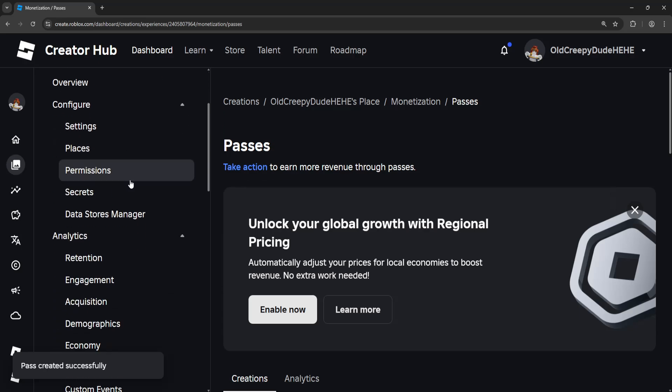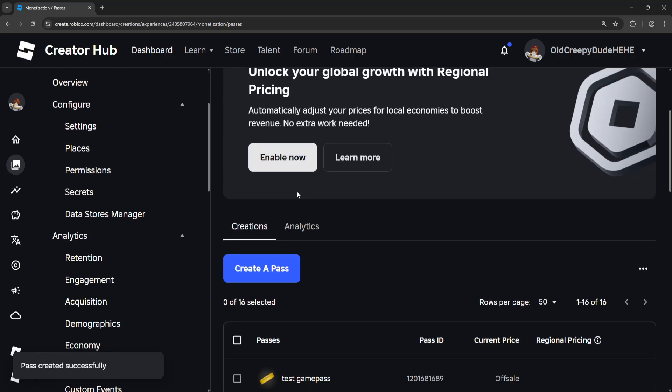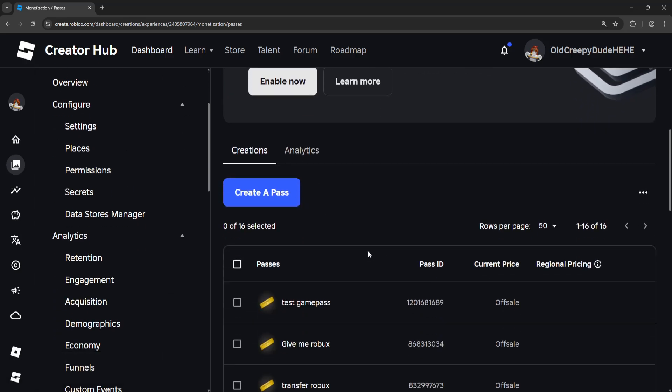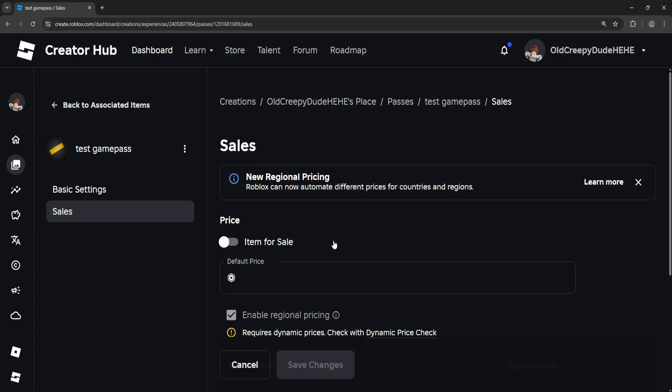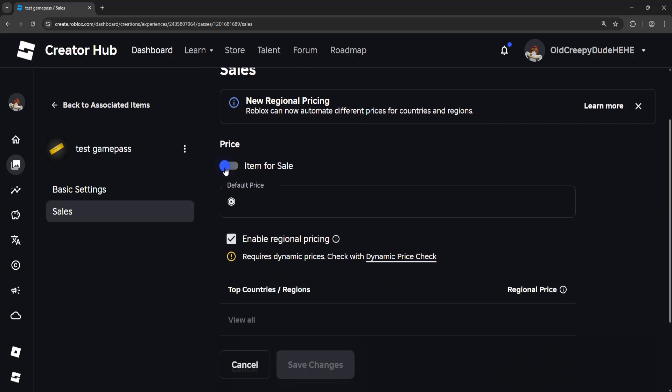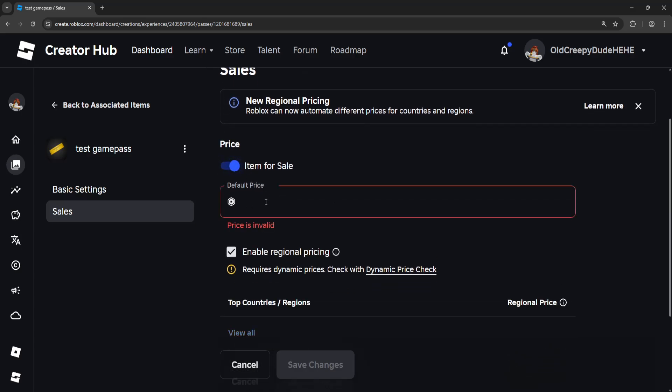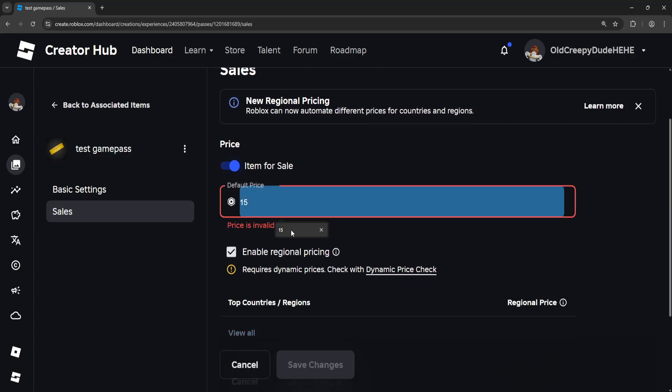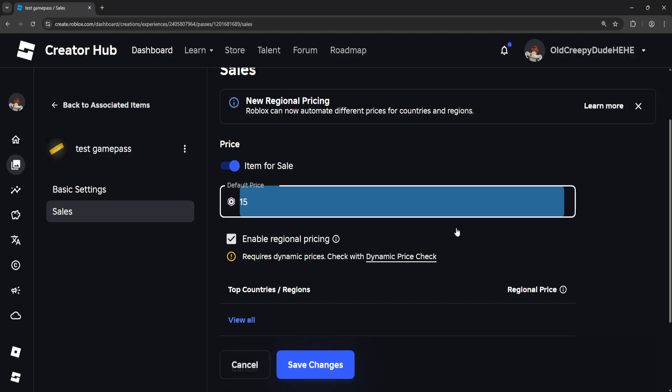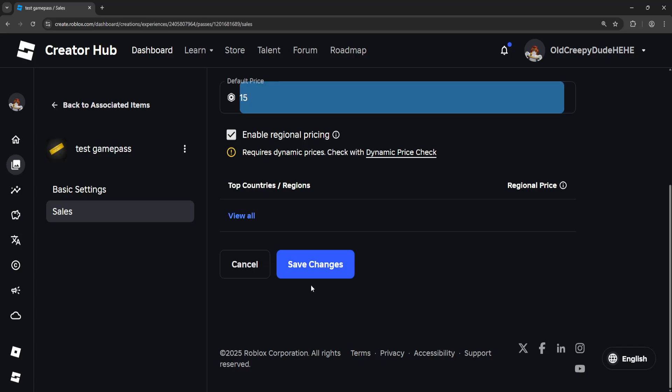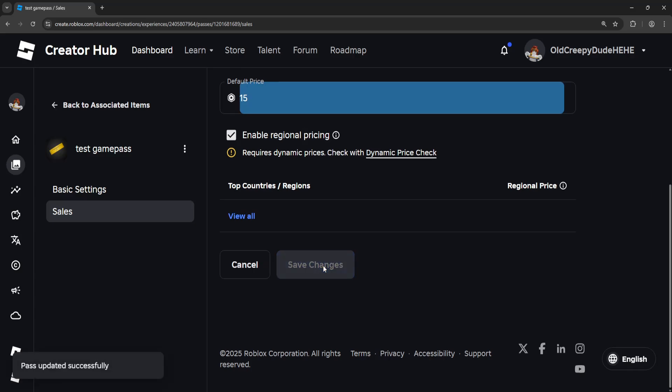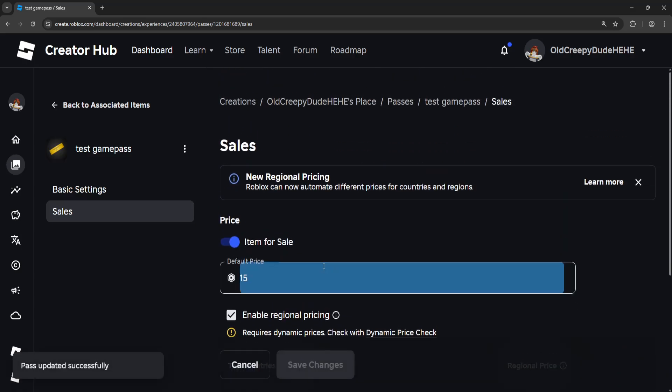After you have created your pass, if you want to sell it, you will click on the game pass that we just created, then go into Sales here from the left hand side, toggle Item for Sale, set the price. You will receive 70% of the total price which you put here, then click on Save Changes and that's how you create a game pass in Roblox.